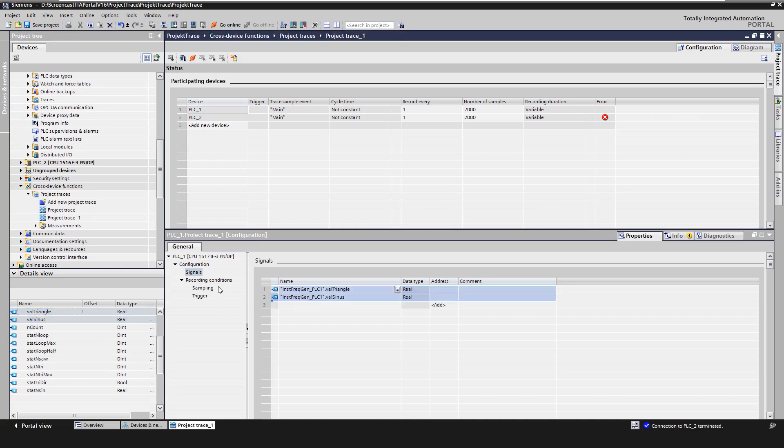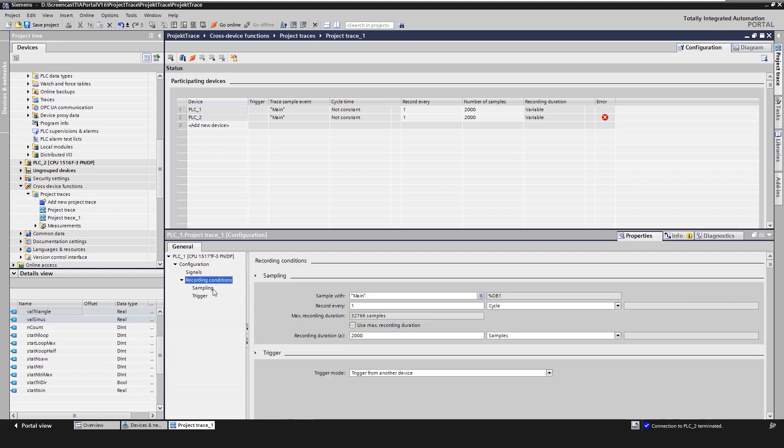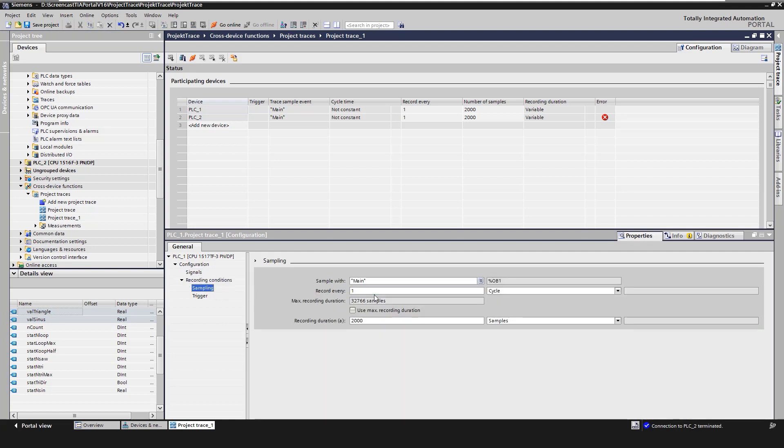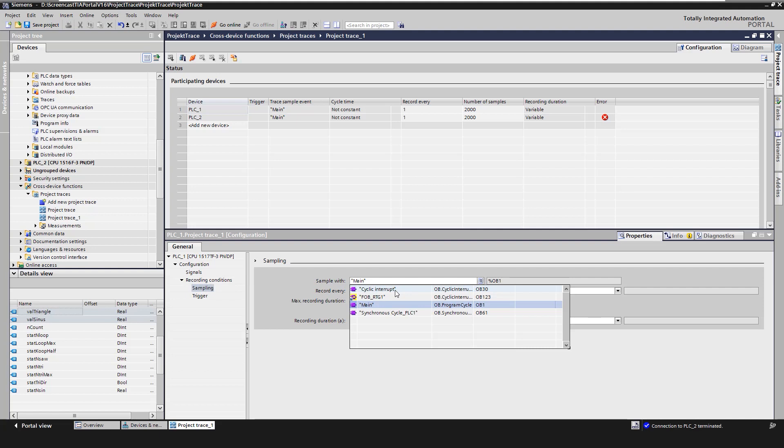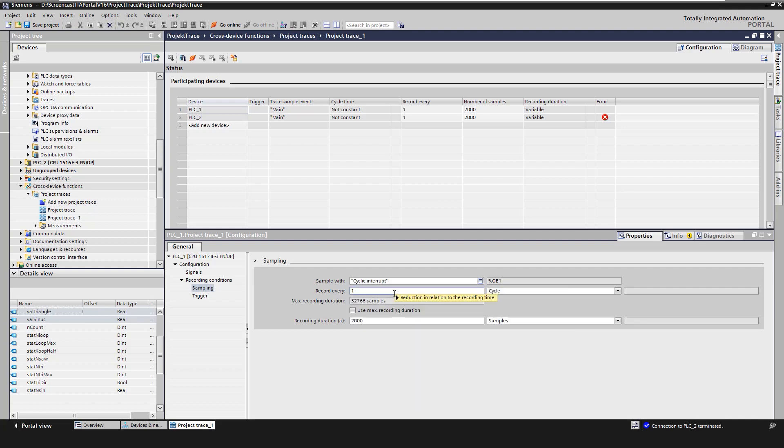Under recording conditions, sampling, we enter the recording time. For example, in which cycle, how fast and for how long the recording is made. We take 15 seconds here.